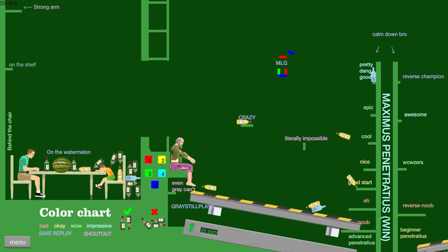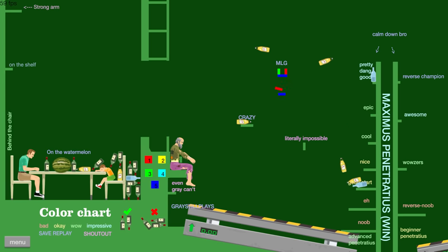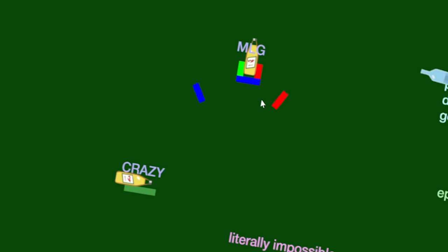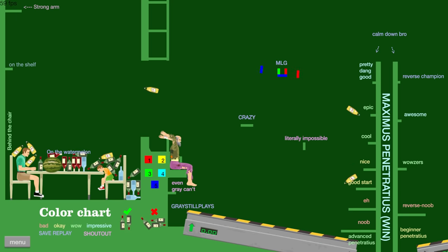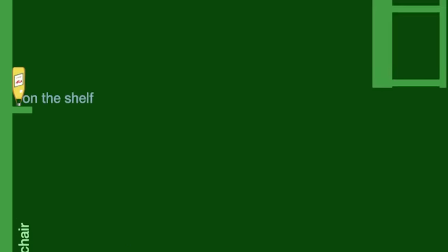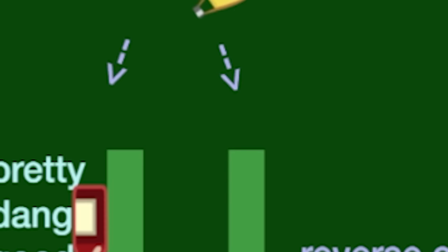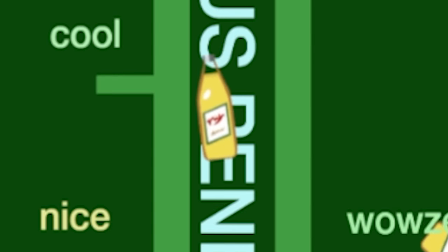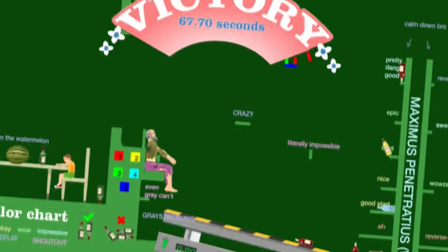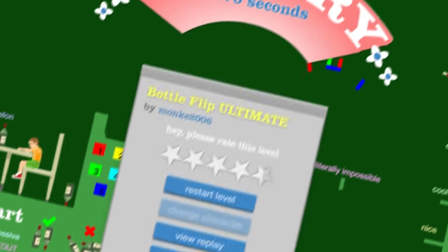What? MLG, son. Shoved it in real good. On the shelf. Oh, hey, I made it inside of Grey Still Plains. That sounded terrible, but you know what I mean. Doubling up on that win.